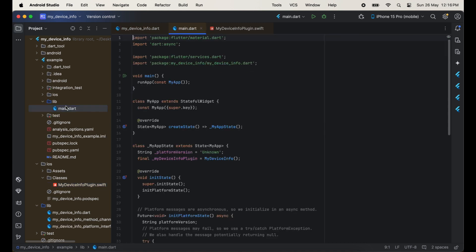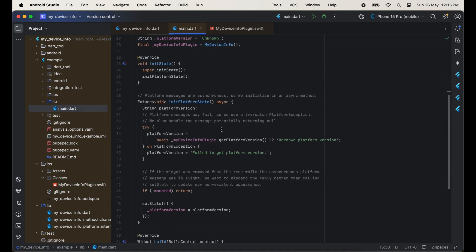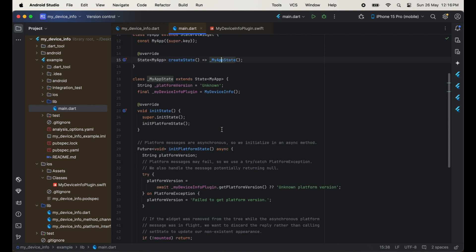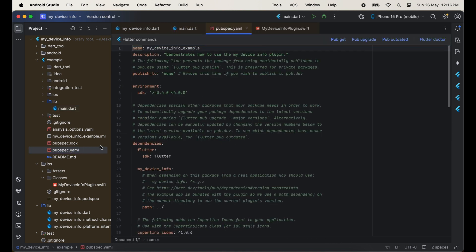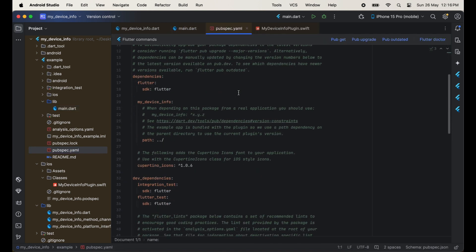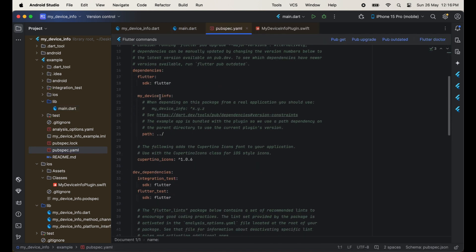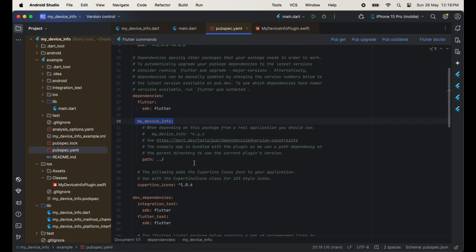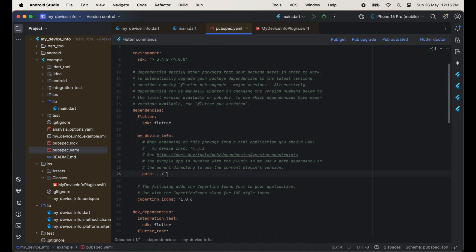In the example folder we also have a pubspec.yaml file, and here we are importing MyDeviceInfoPlugin and we are assigning the path here.